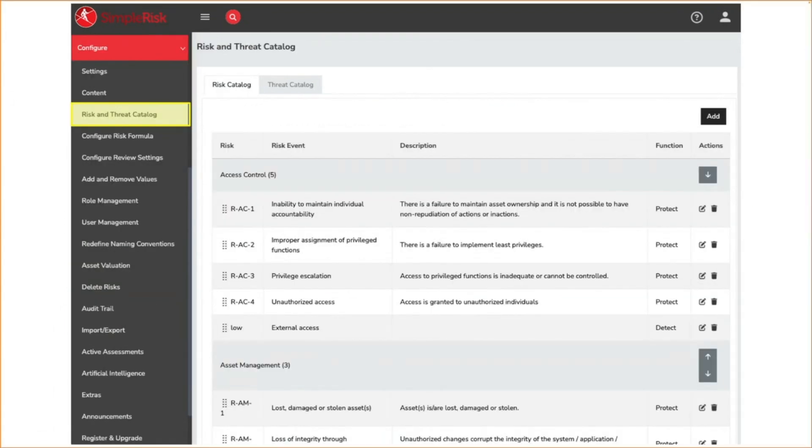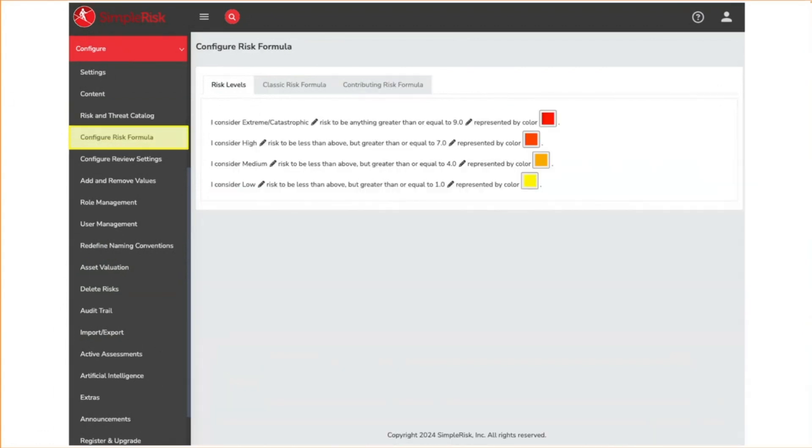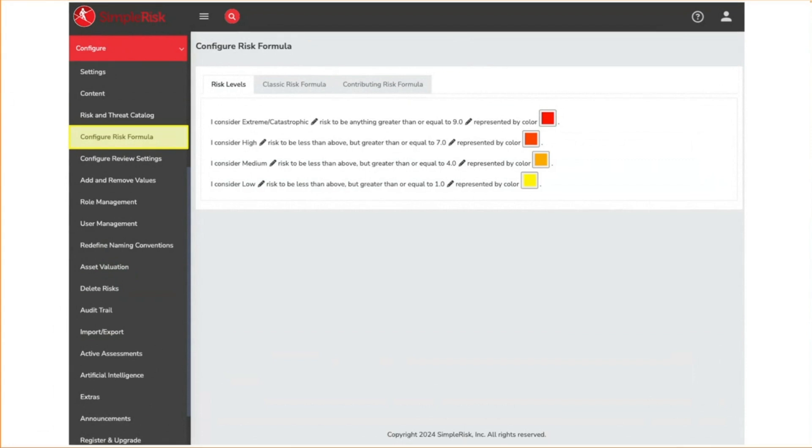The risk and threat catalog page is where you can configure the risk mapping and threat mapping values. These come from the secure controls framework by default and you can add your own risks and threats as well. We will discuss configure risk formula in more detail when we discuss risk management in another video. In short, this is where we configure how risk scoring is calculated in Symporas.